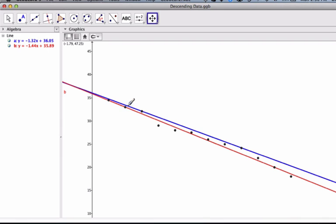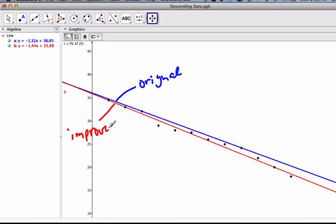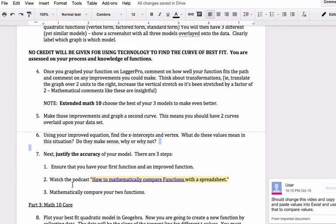If I eyeball it, the blue one is the original, and the red is going to be what I call the improved function. As you just eyeball it, we want to see which function is better. I can see the blue one is further away from most of the points than the red one, but that's not very mathematical. So, what this video is about is I'm going to show mathematically how I can compare these two functions.